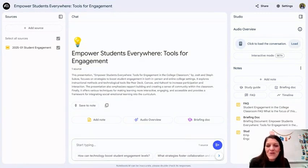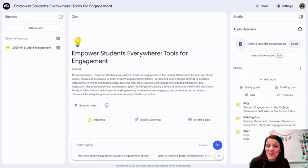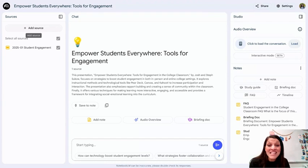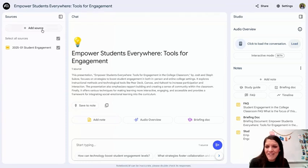I have an upcoming professional development presentation that I'm doing, so I uploaded that document here on the left-hand side. This is really neat, especially in a social studies or STEM world where you are synthesizing multiple resources or doing research — you can upload sources here.